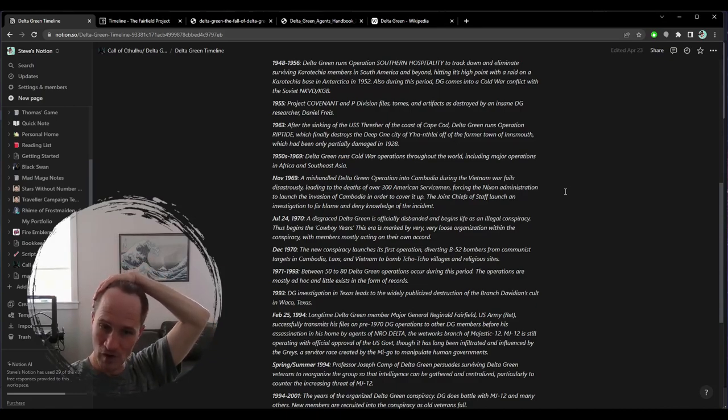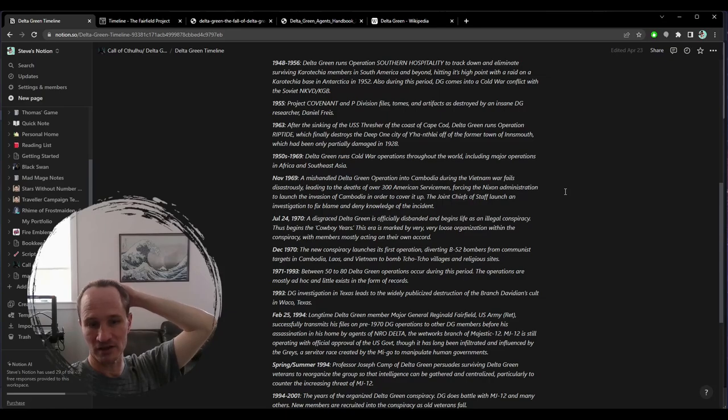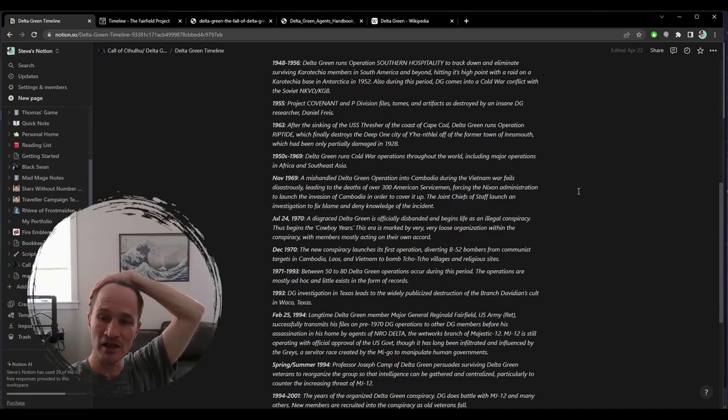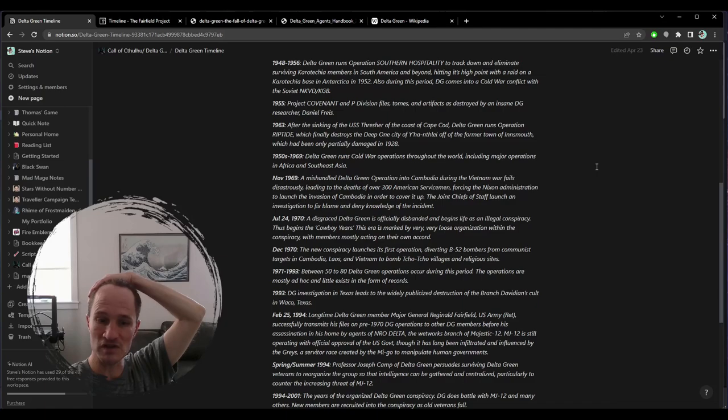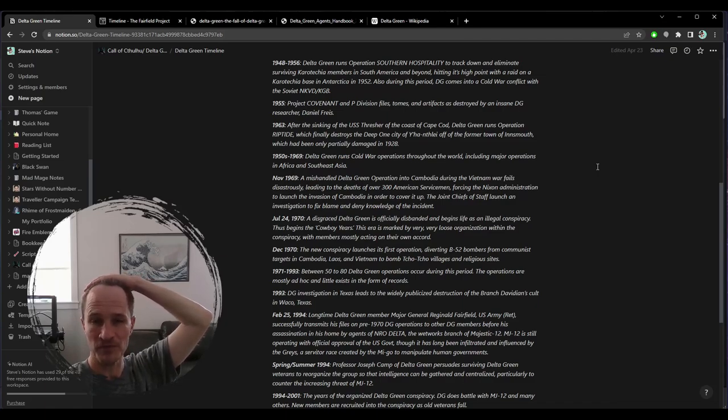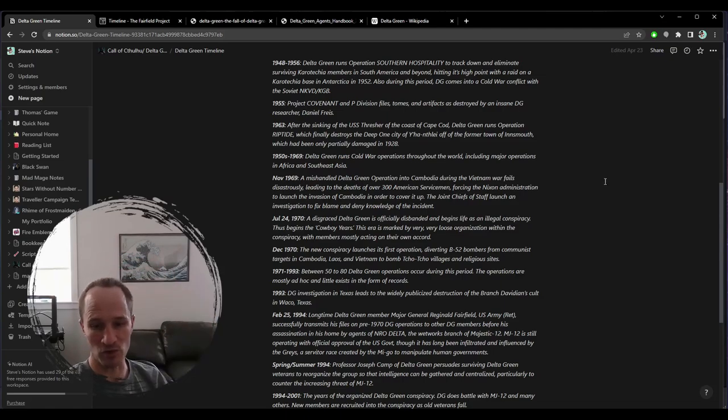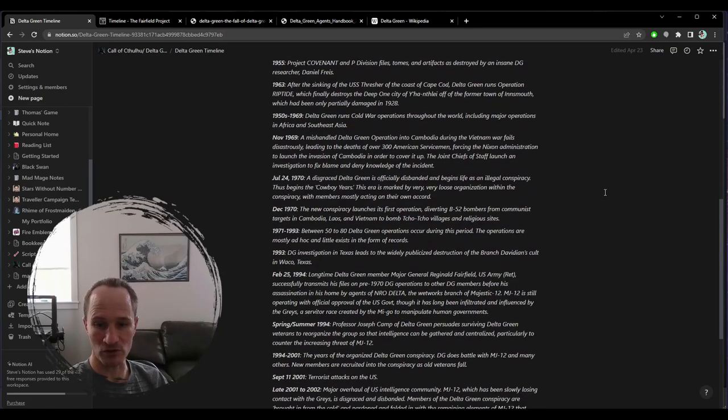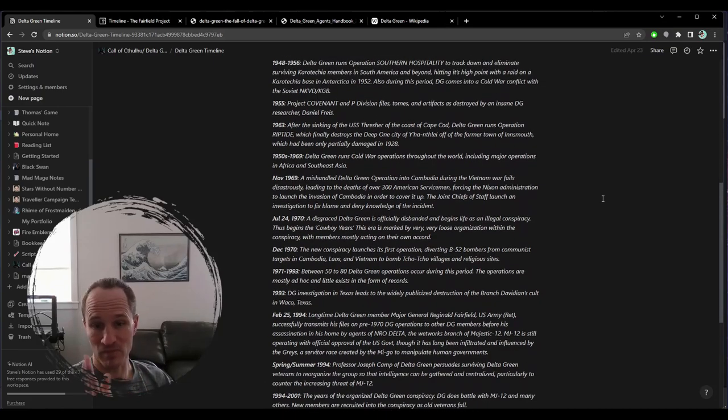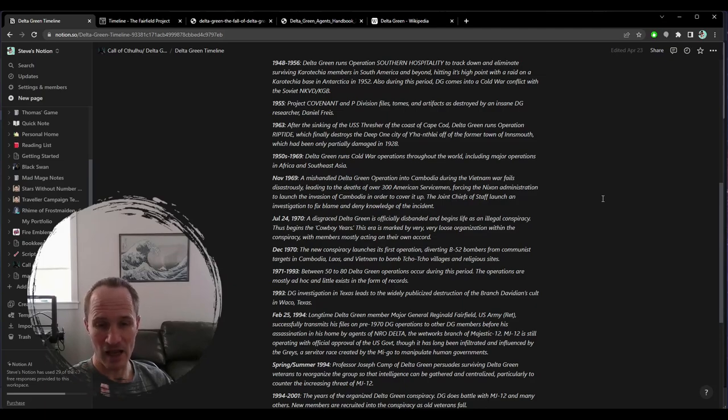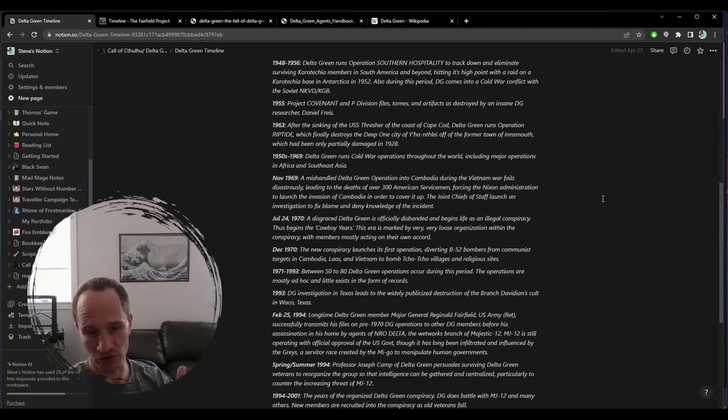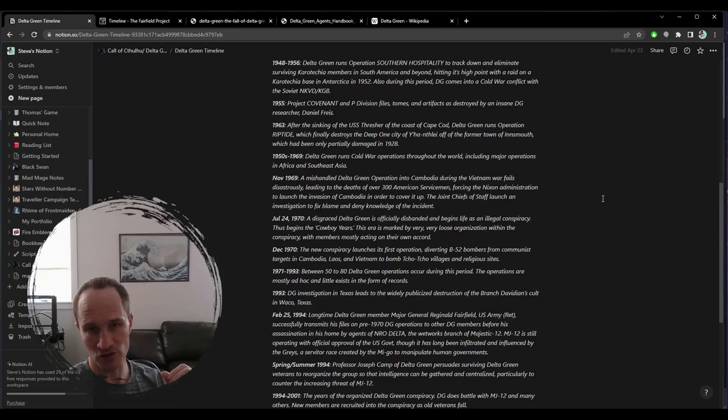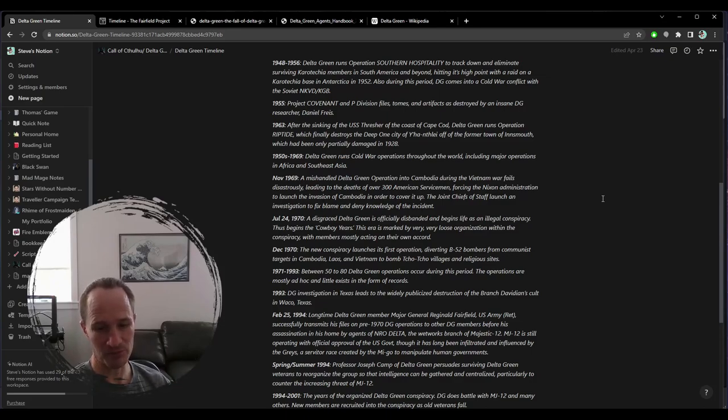We keep going with Delta Green operations up until 1969. In 1969, the Vietnam War ends up spilling over into Cambodia. This is what we call the fall of Delta Green in the Delta Green timeline. Basically it's a series of botched raids into Cambodia during the Vietnam War that disastrously leads to the deaths of hundreds of American servicemen. The Nixon administration is forced to disband, cover up, or launch an invasion of Cambodia in order to cover up these botched Delta Green operations into Cambodia, which by the way, is an amazing setting for running Delta Green. 1969 in Vietnam is an absolutely amazing, super fun setting to run Delta Green games in.